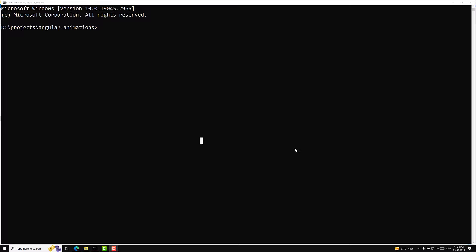Let's see how this Angular animations module works. I will be directly jumping into Angular project creation. At the time of recording, this is June 5th, 2023, and the latest version of Angular is 16. Angular is a framework used to develop single page applications, so let's try to create a project.